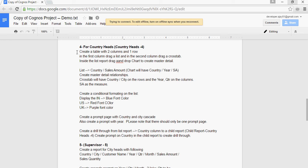Then create a prompt page with Country and City as Cascade, and then create a prompt with year. There should be only one prompt page. This seems interesting.